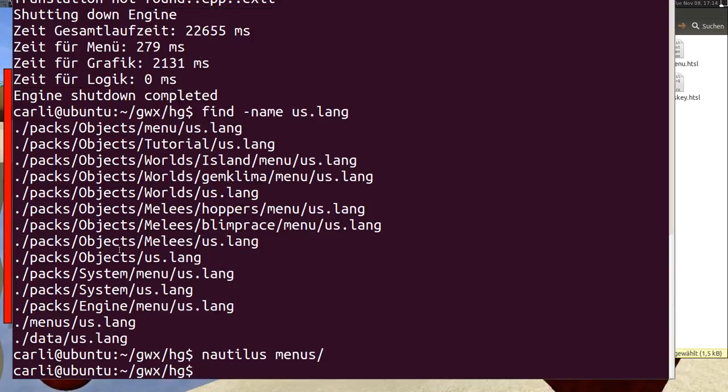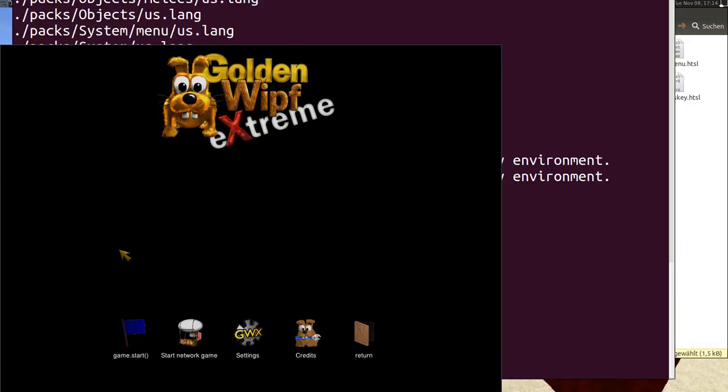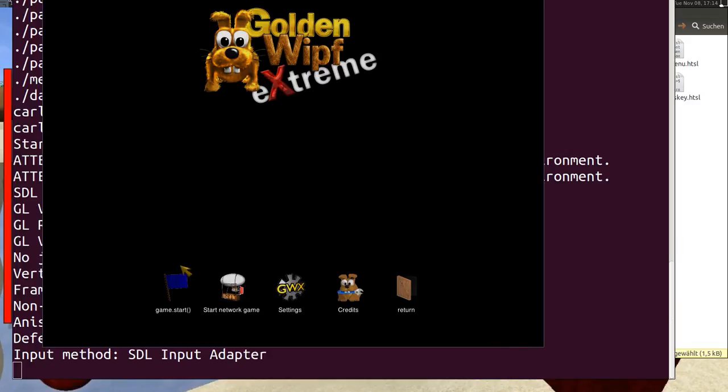And when I start GWX now I have here the new translations. Game.start and return. So that was it.